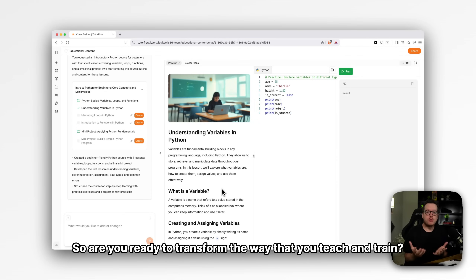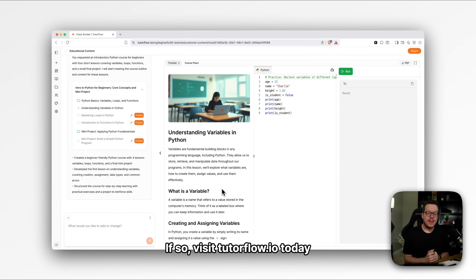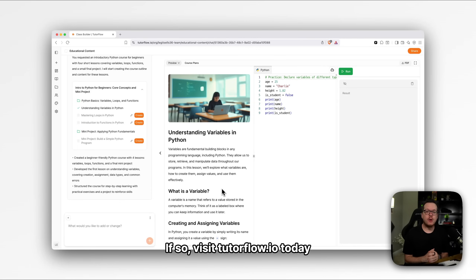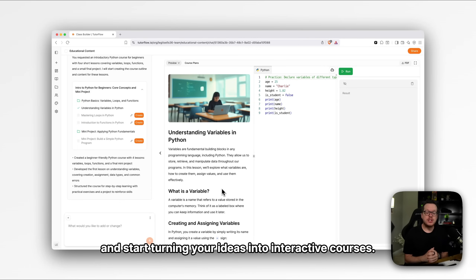Are you ready to transform the way that you teach and train? If so, visit TutorFlow.io today and start turning your ideas into interactive courses.